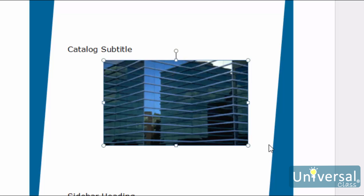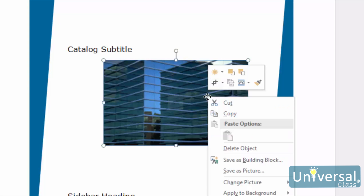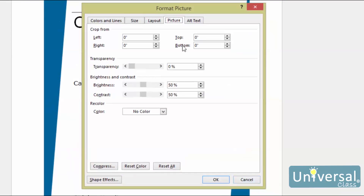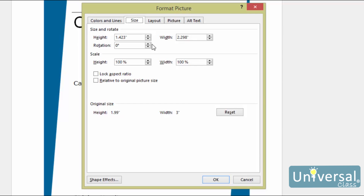You can also resize an object by changing its dimensions. To do this, select the object, then right-click on the object. Choose Format Object from the context menu, then click on the Size tab. Here you can change the height and width of the object in inches. To prevent distortion, put a check mark in the box beside Lock Aspect Ratio, so you can preserve the proportions.